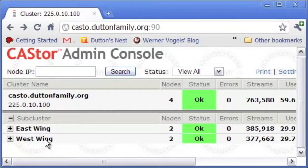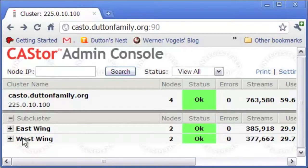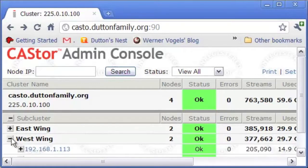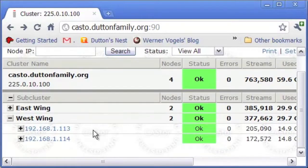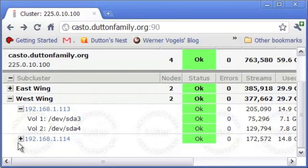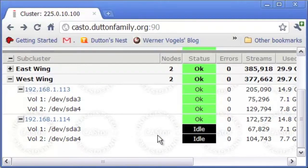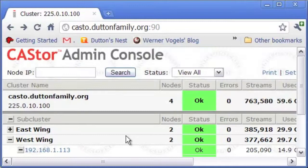So here you see at the top level, we have two subclusters, East Wing and West Wing. If I open up one of those, we see the nodes inside of it. There are two nodes in each one. And then further, if we wish, we can watch the volumes in each of the nodes.